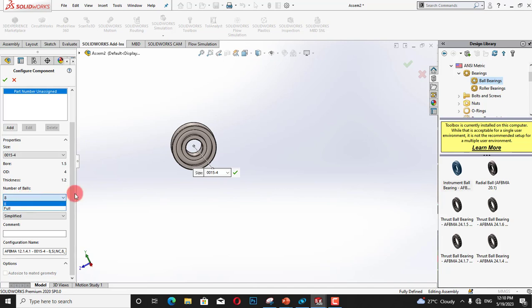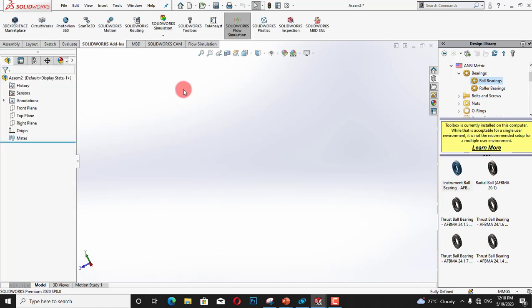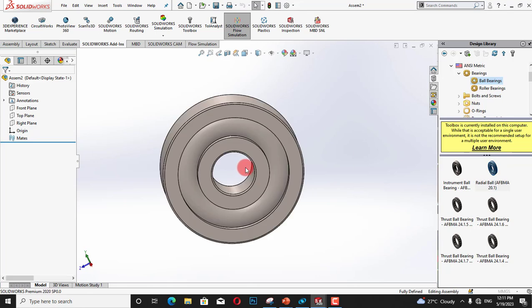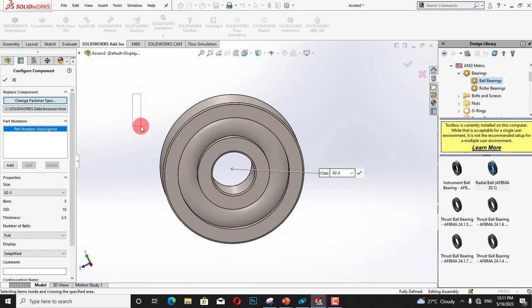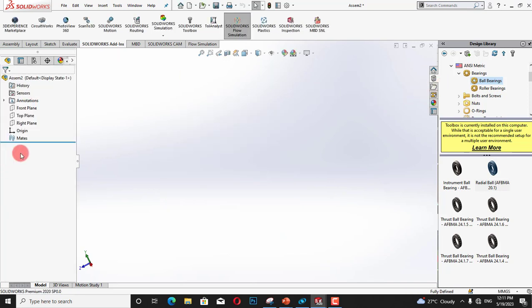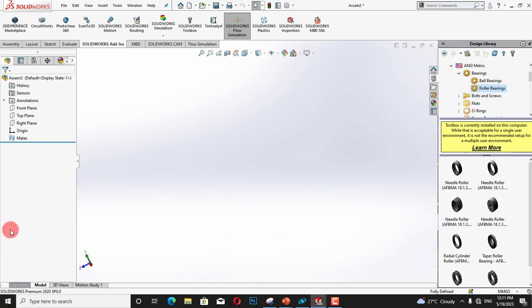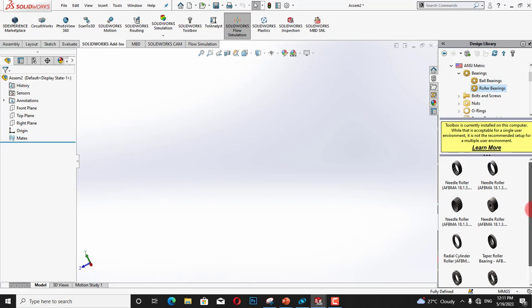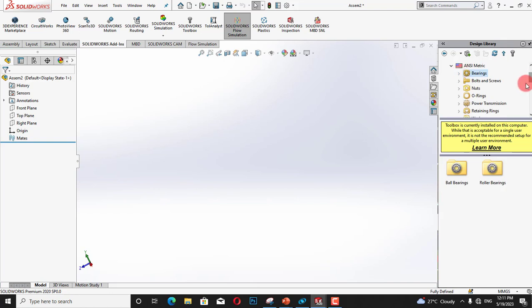The next is roller bearing. We can customize all of its properties and use. In roller bearing we have all types of roller bearings such as taper roller and needle roller.